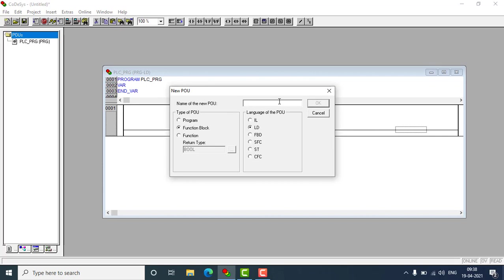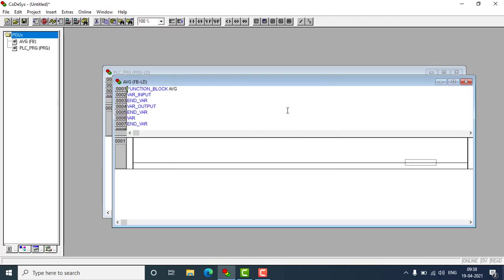I'm going to create an average function block. So I have named it AVG. AVG means average function block I'm going to create. The language will be in ladder logic and hit OK.